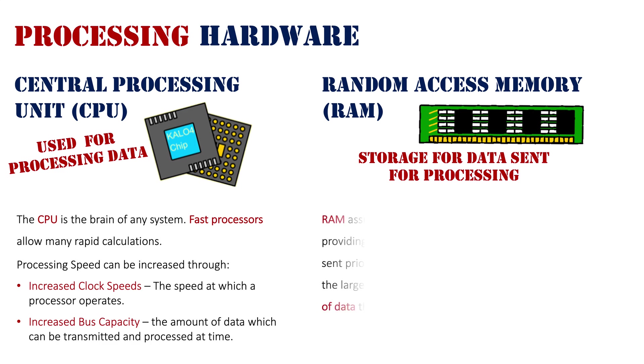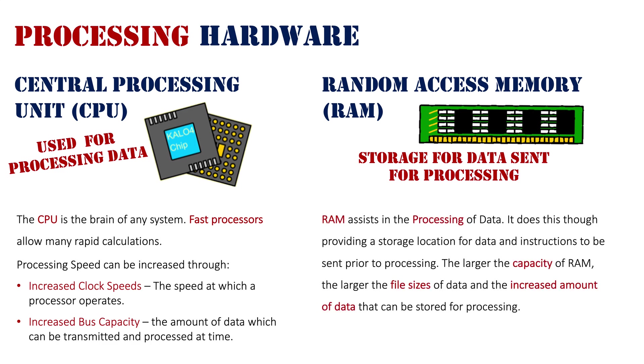Prior to processing, the larger the capacity of RAM, the larger the file size of data and the increased amount of data that can be stored for processing. Data is stored in RAM and sent to the CPU.